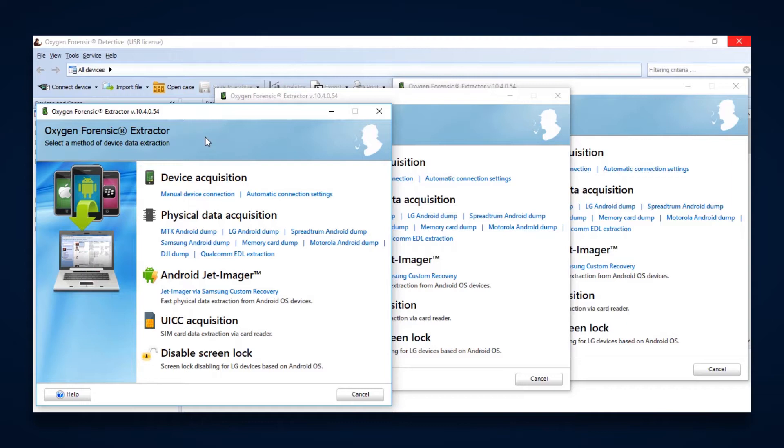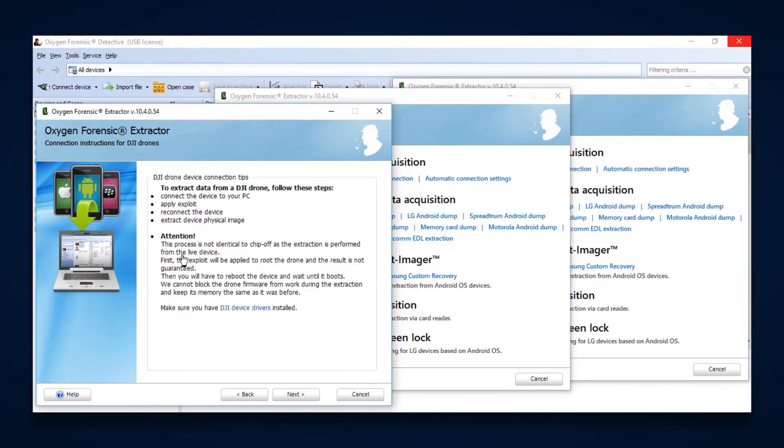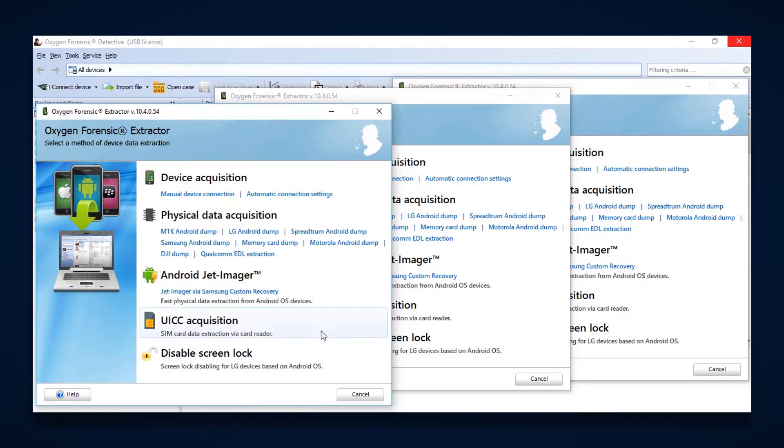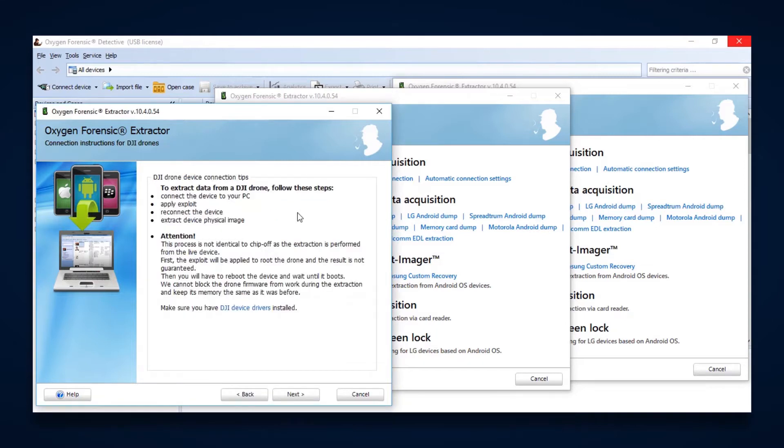One of the other things that we're able to do with our imaging is with drones, specifically DJI drones. We can get a full physical from a DJI drone by simply connecting to the device, applying an exploit, and then extracting the physical image from that drone via the micro USB port that is on the drone itself.